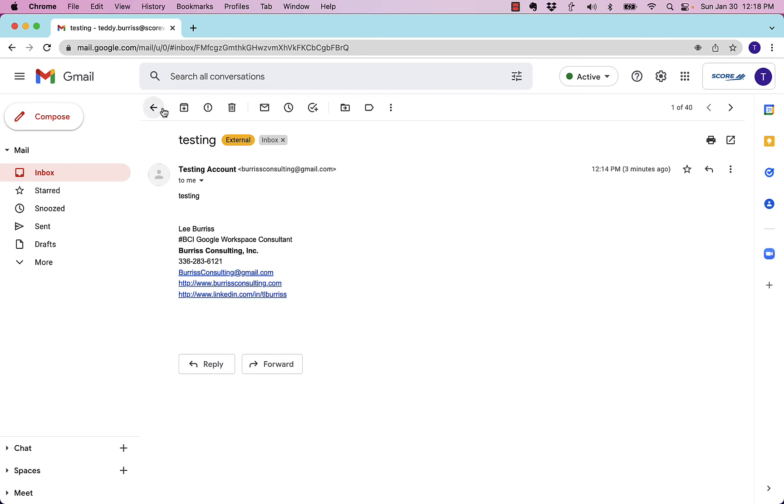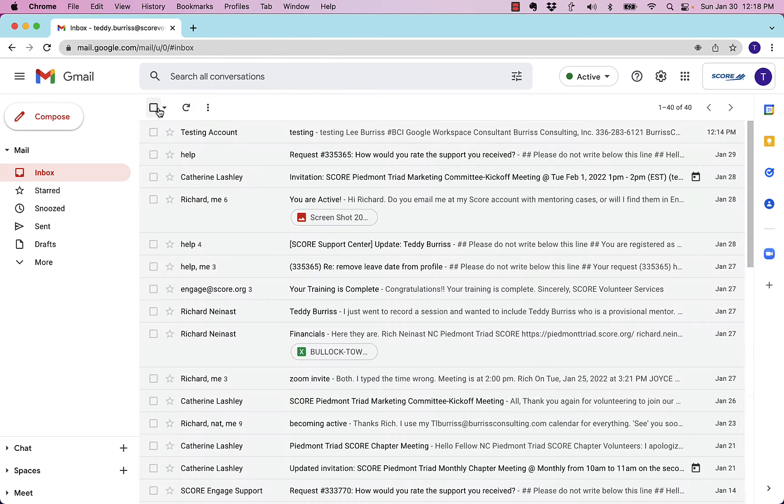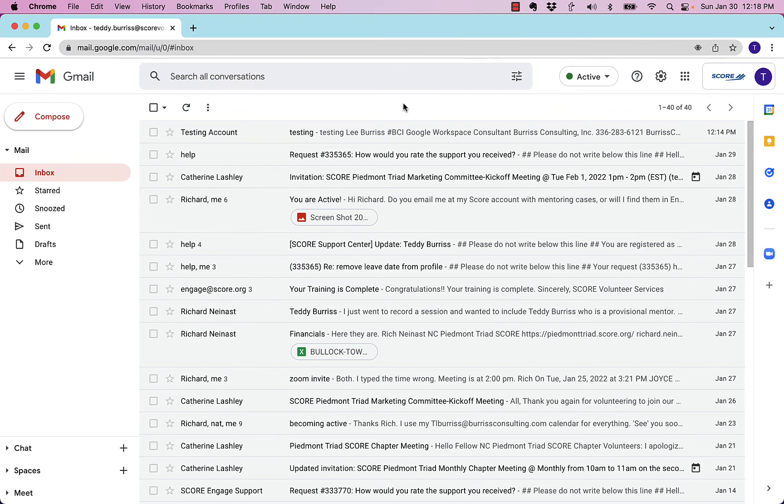you cannot impact the messages in someone else's account. Deletion will only delete it from your account.